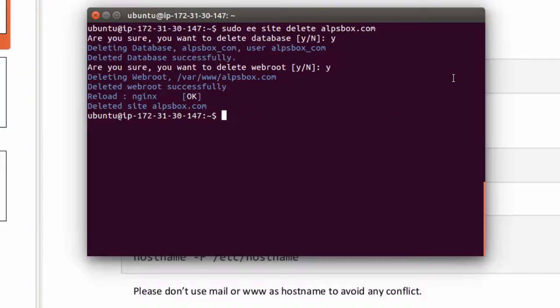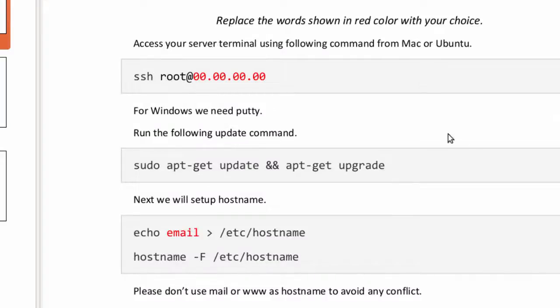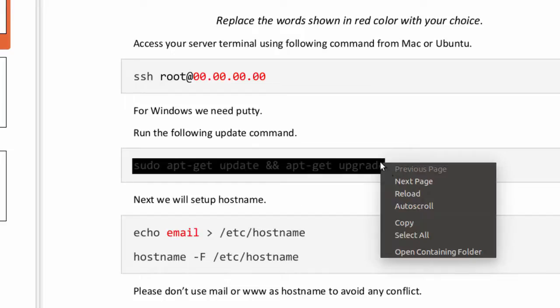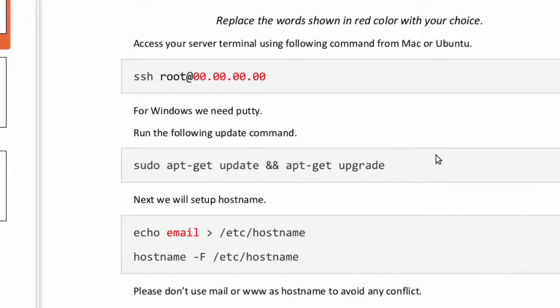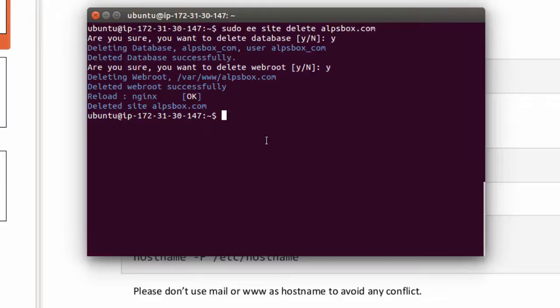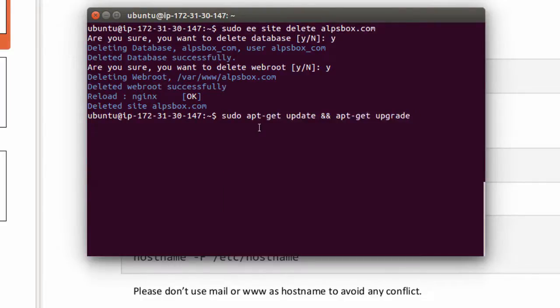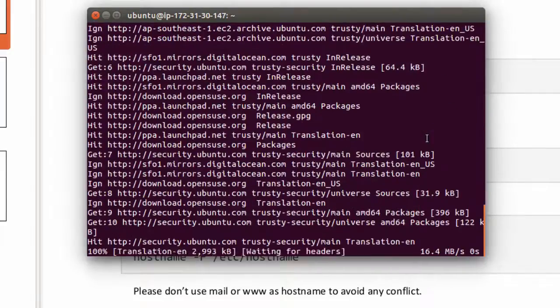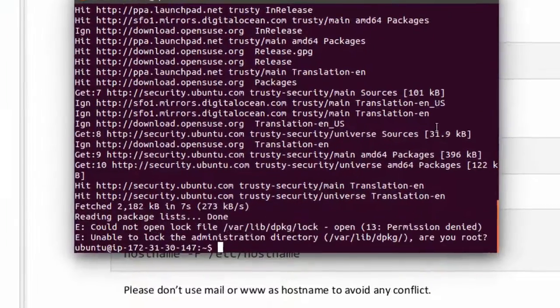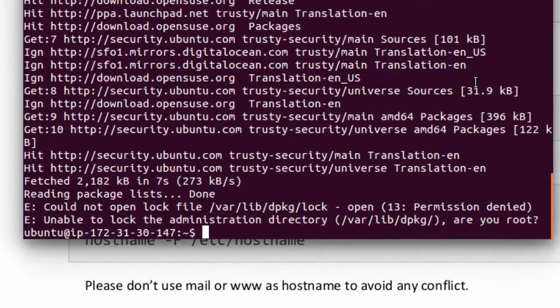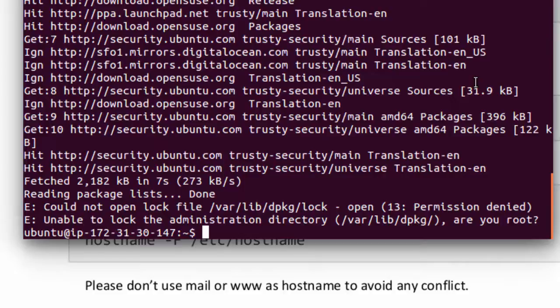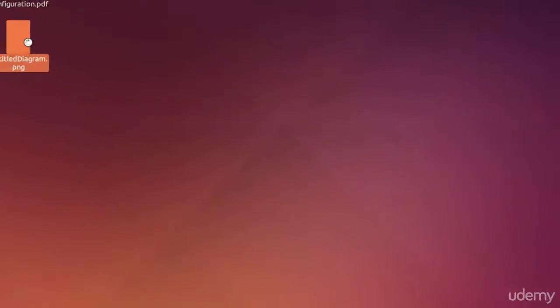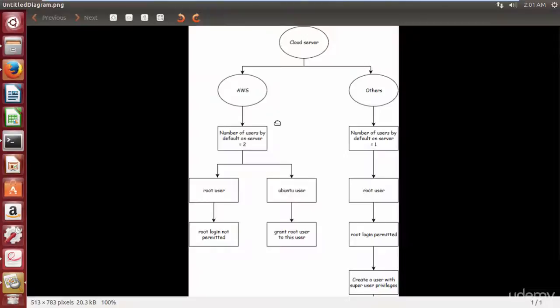Now the very first step towards basic configuration is to update the server after installation of Ubuntu server. Type sudo apt-get update && apt-get upgrade. Press enter. Looks like we are not permitted to perform update. We are getting this message because we haven't granted superuser permission to this user.